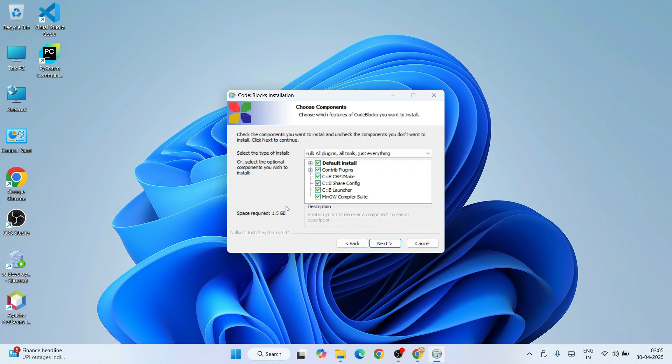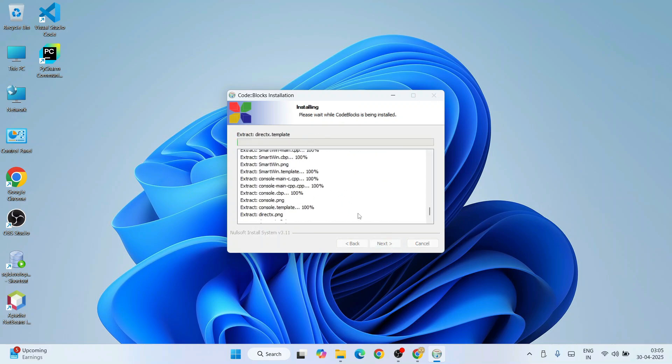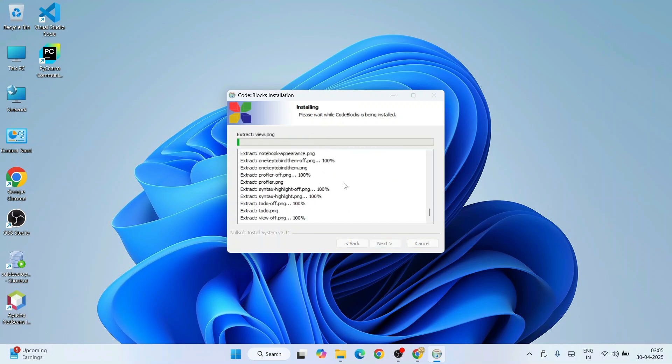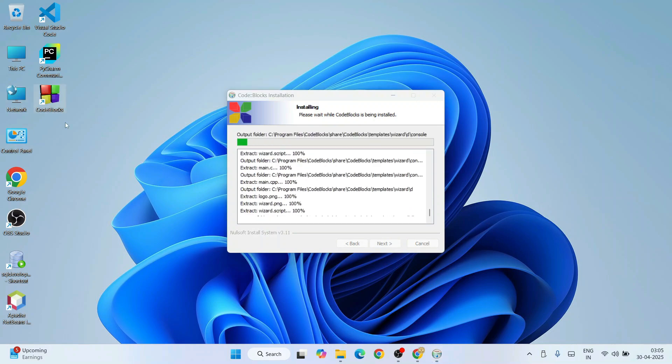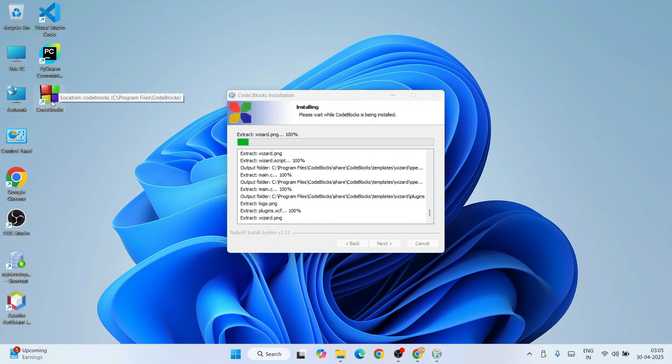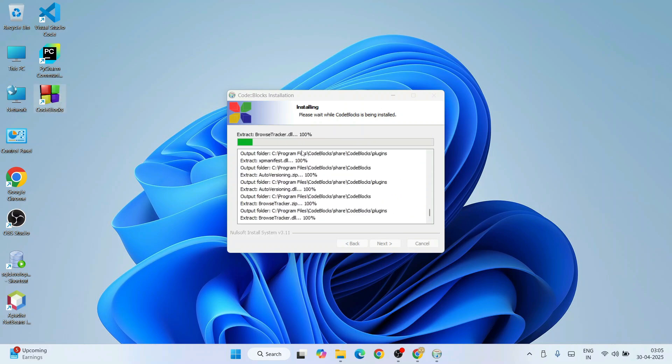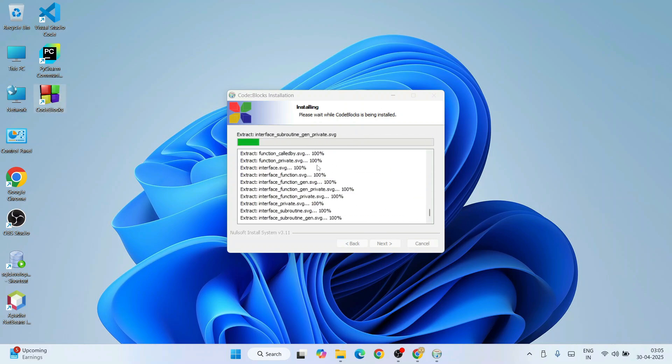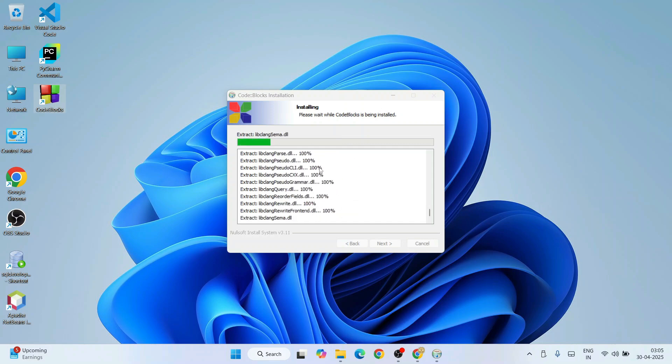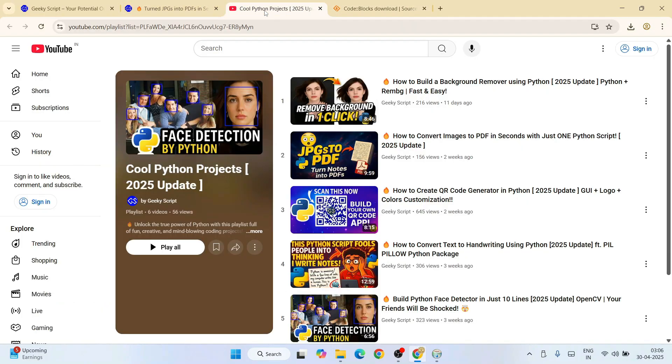You can see you will need about 1.5 GB of space, which is totally fine. Simply hit Next. This is where Code Blocks is going to be installed—totally fine. Hit Install. Immediately it's going to start installing Code Blocks. You see it has started doing that and also created a desktop shortcut. Let's wait for a couple of minutes.